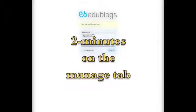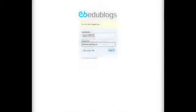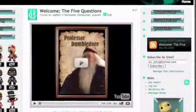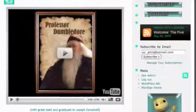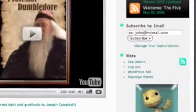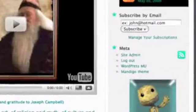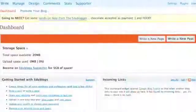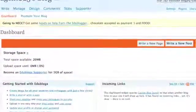Welcome to two minutes on the Manage tab for edublogs.org. When you log on to Edublogs and get to your dashboard, one of the most important tabs you're going to see is the Manage tab.